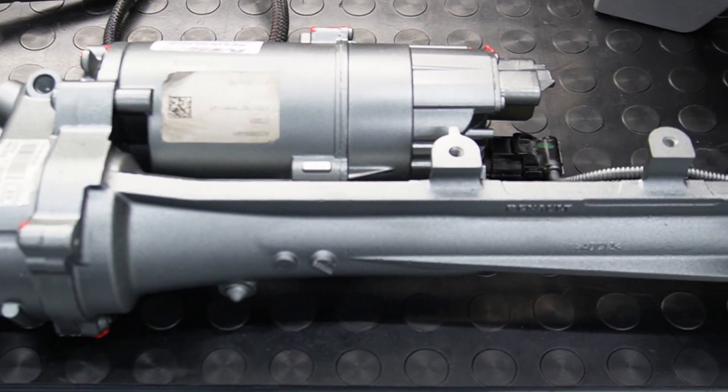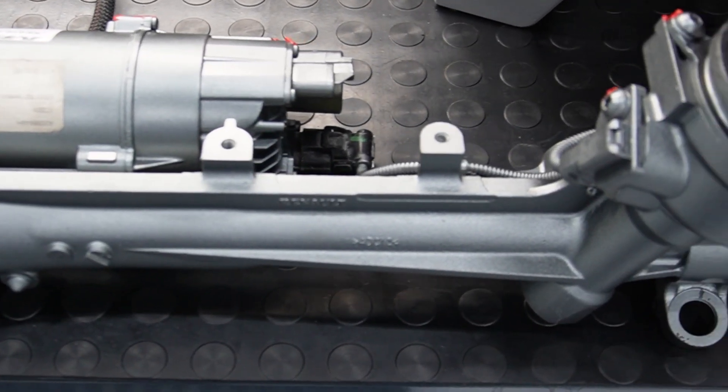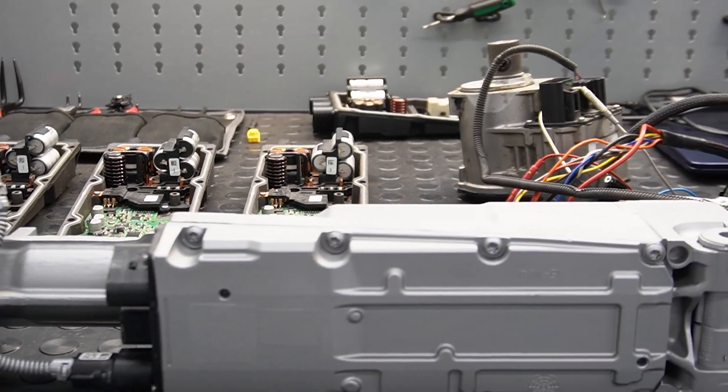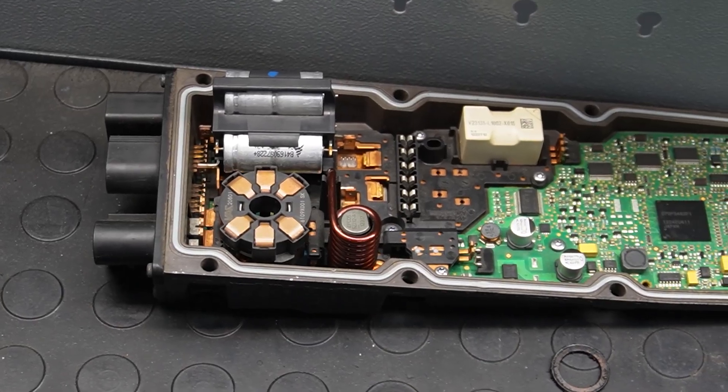We have steering racks from Renault, Ford, Audi and Porsche.